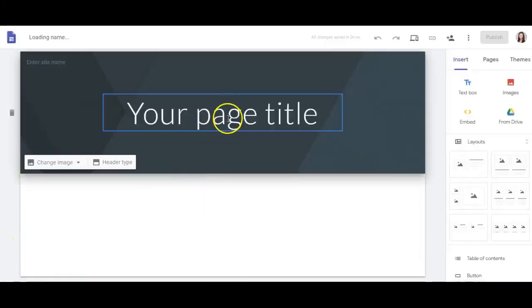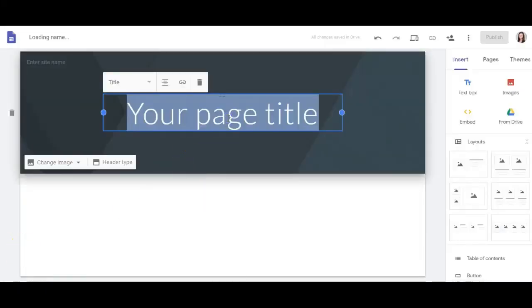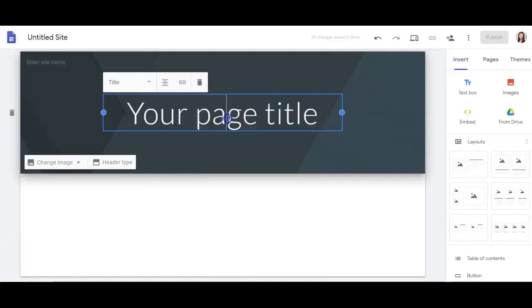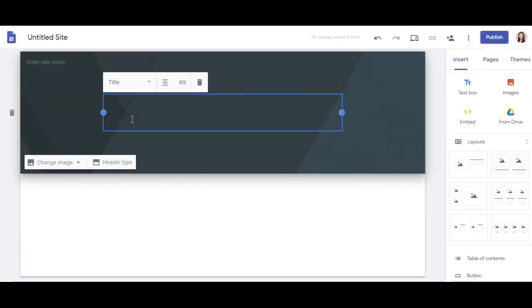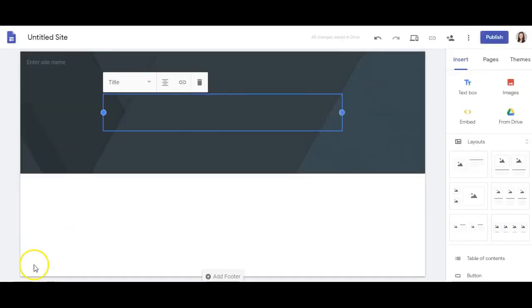The first step after creating your site is to give it a name. This is typically going to be your first and last name. Remember that this is your site, so you want to name it after yourself because you are the creator.